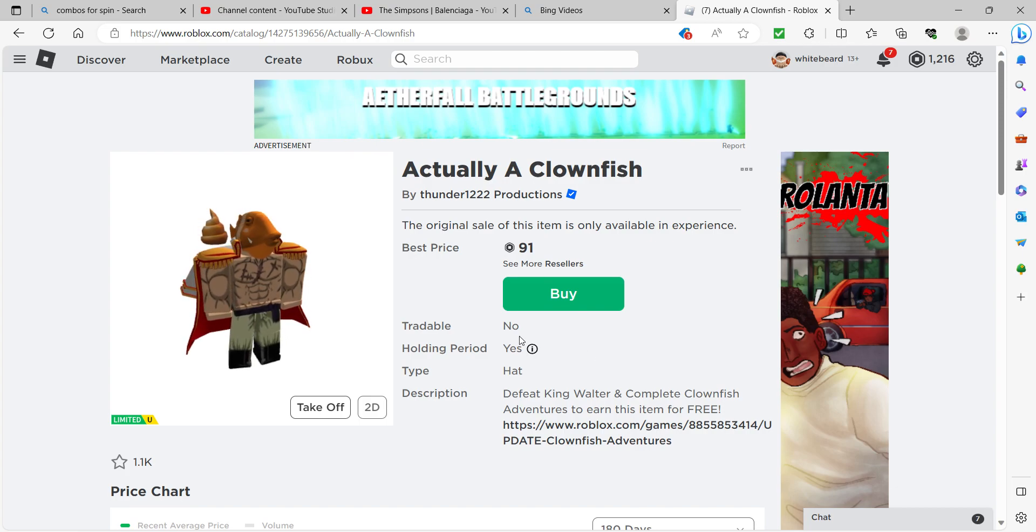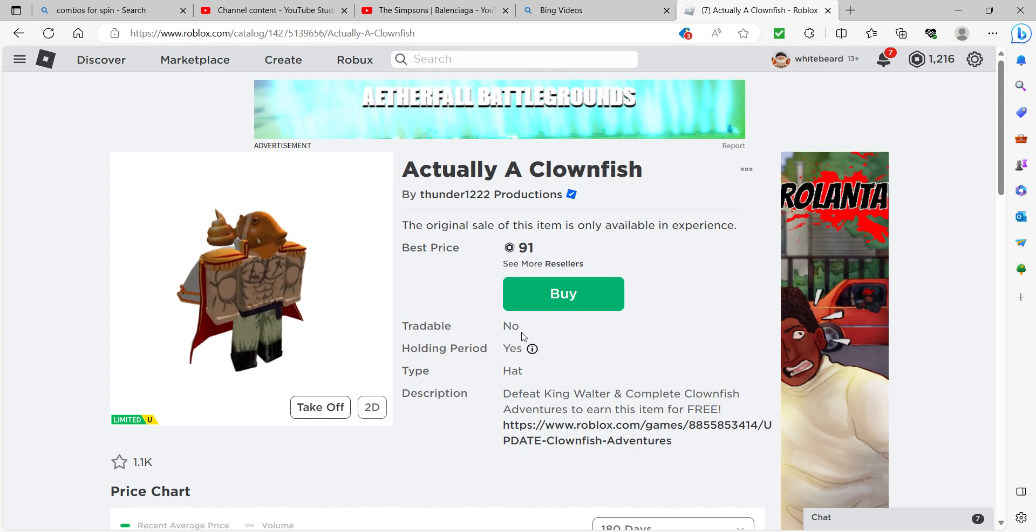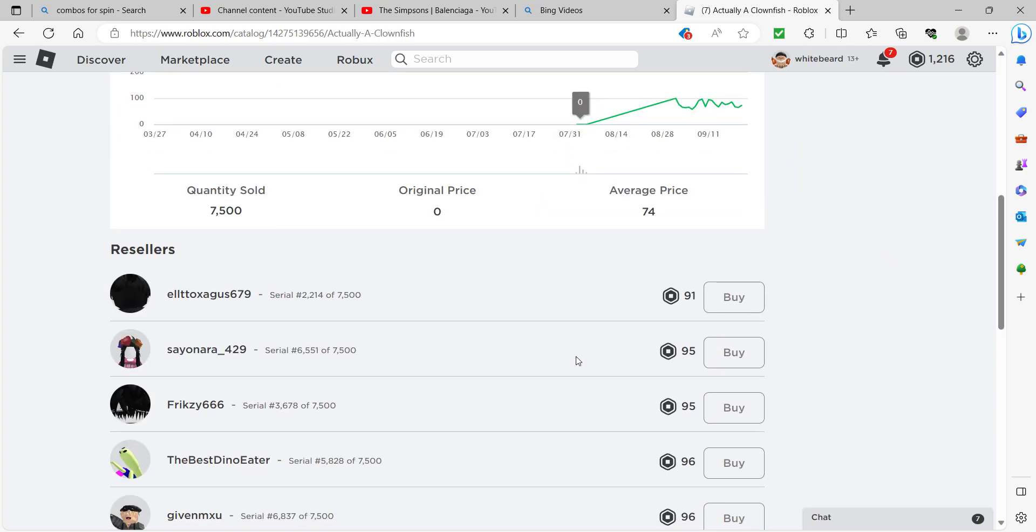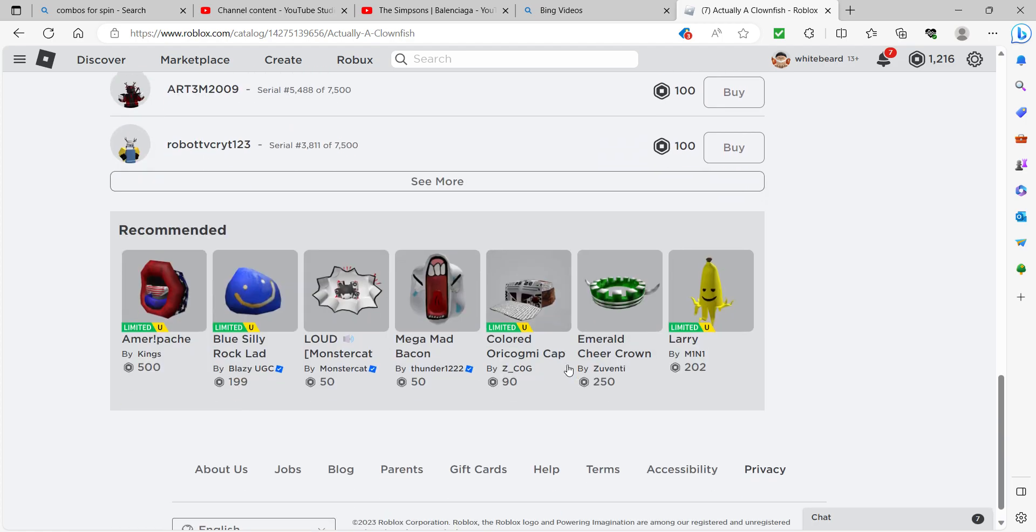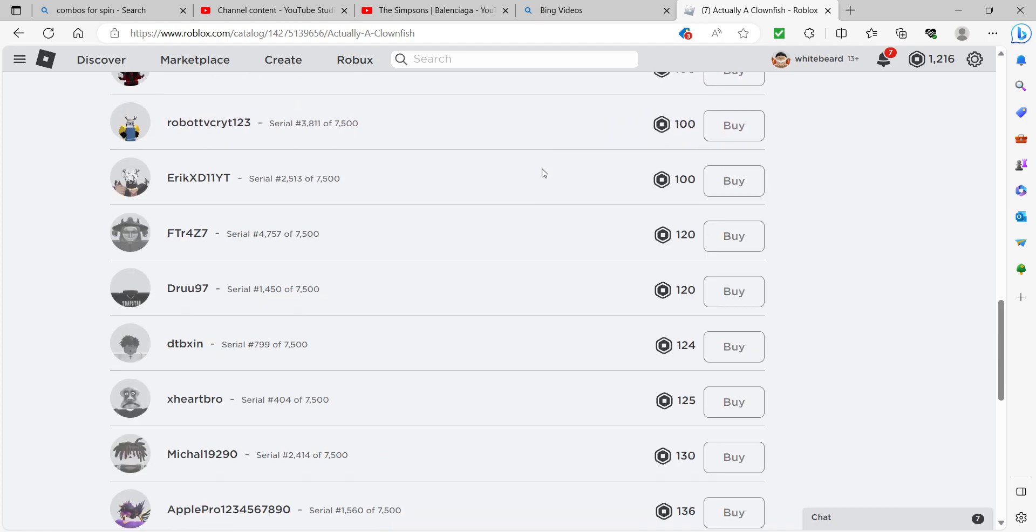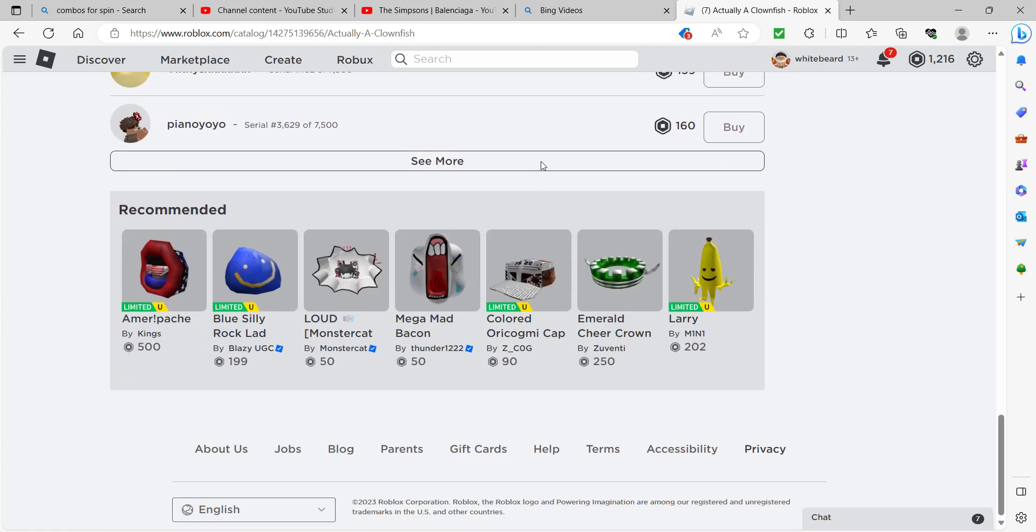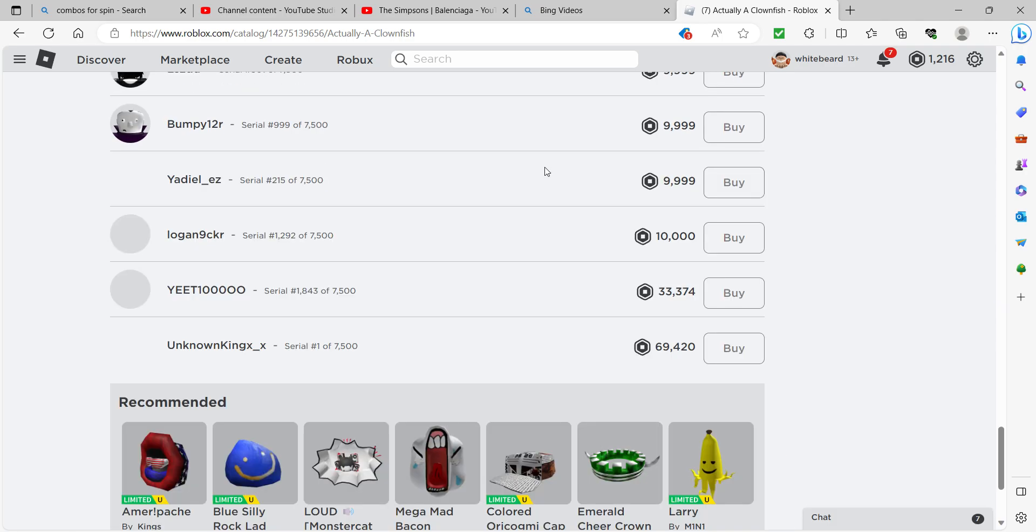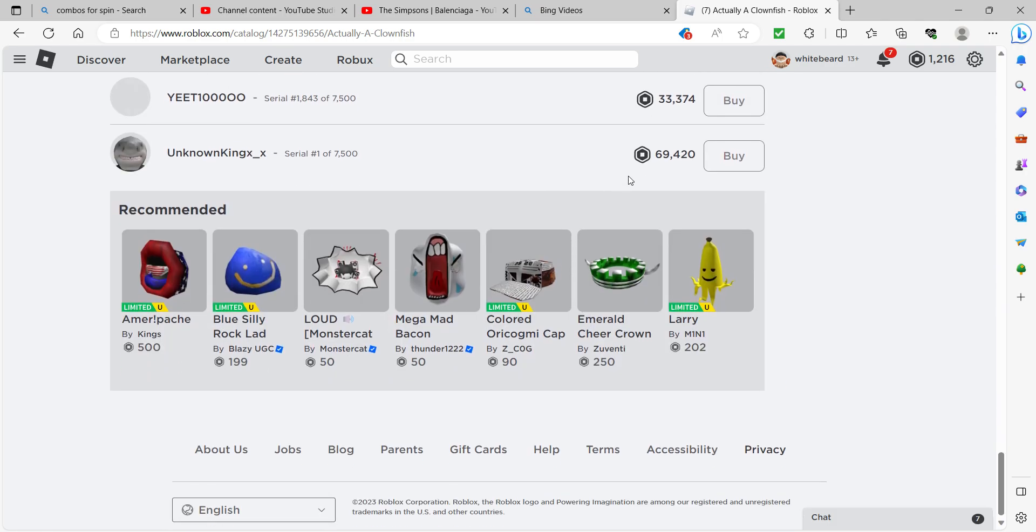Some of these will be sold for like zero, and then other people will sell these for like, let's see, 455, 9,000. Why? Who? Why? No one's gonna get it for that much. Why?